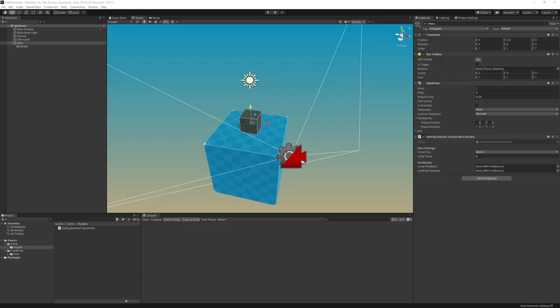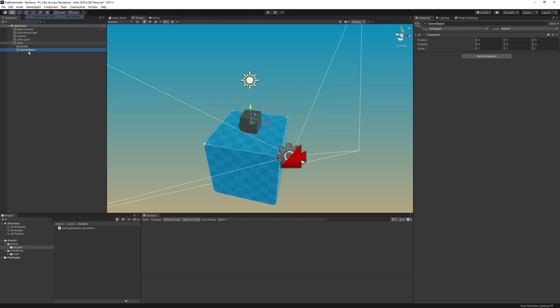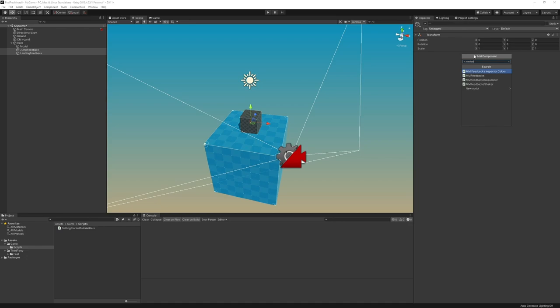Technically, our game works. We have a jump, but that's not a very exciting one. So we're going to fix that. To do that, we're going to use one of the core components of Field, MMFeedbacks. MMFeedbacks is a complex system and one of the most useful tools in Field. It's complex in its inner workings, but it's designed to be very easy to use. And it's likely the part of Field you're going to end up using very often. So to start, we're going to create two new empty children objects inside our hero. We're going to call the first one JumpFeedback and the second one LandingFeedback. We're going to select them both and via the Add Component button, we're going to type MMFeedbacks and select MMFeedback.